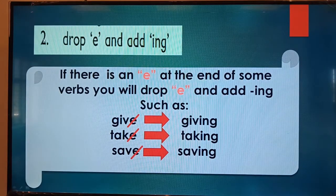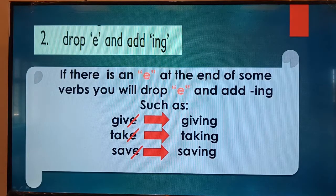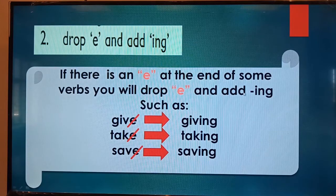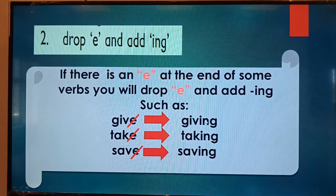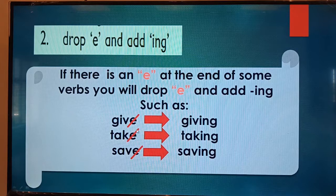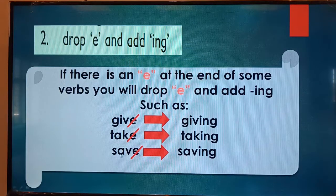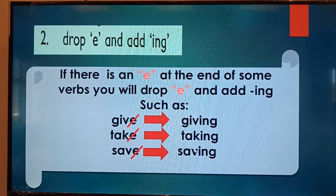Look at rule number two: drop e and add ing. If there is an e at the end of some verbs, you will drop the e and add ing. Such as give — you will remove the e and add ing — giving. Take — remove the e and add ing — taking. Save — saving. You will remove the ending e and then add ing.